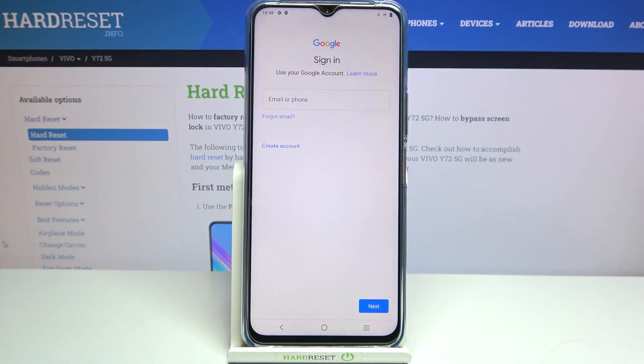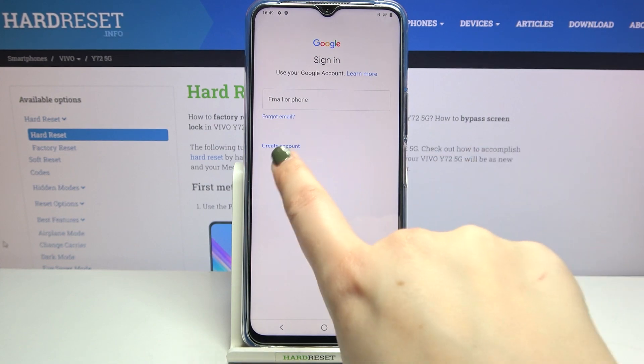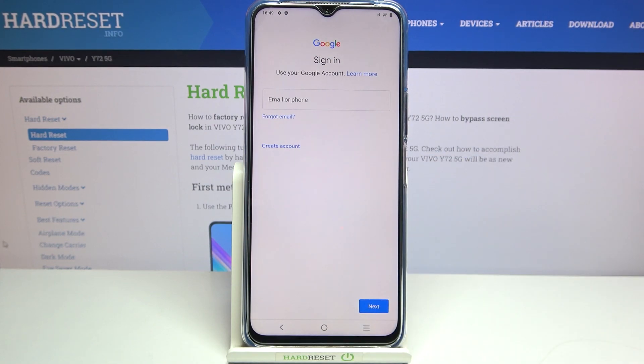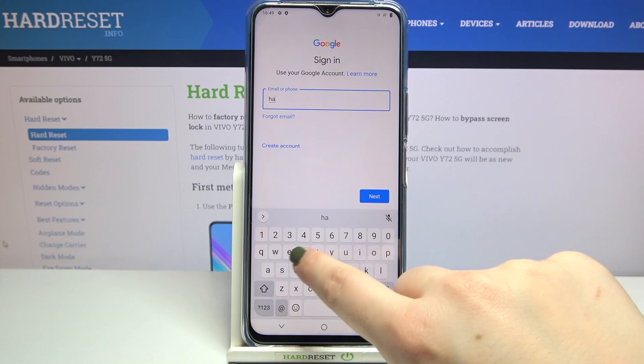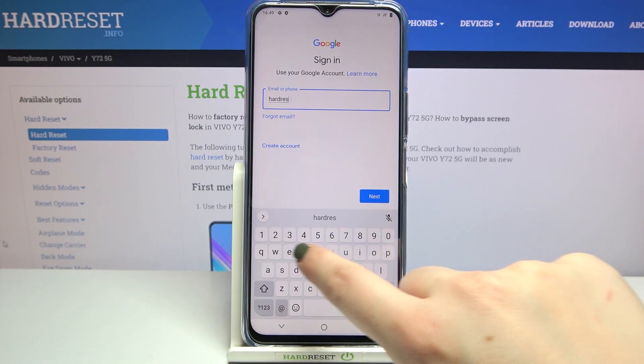Make sure that you've got an internet connection because it is required for the operation. From this step we can either create a new account if you do not have one yet, or simply type your email or phone, so let me do it.